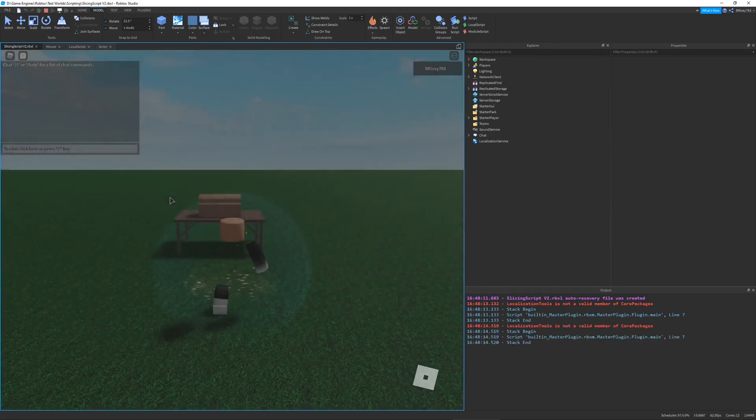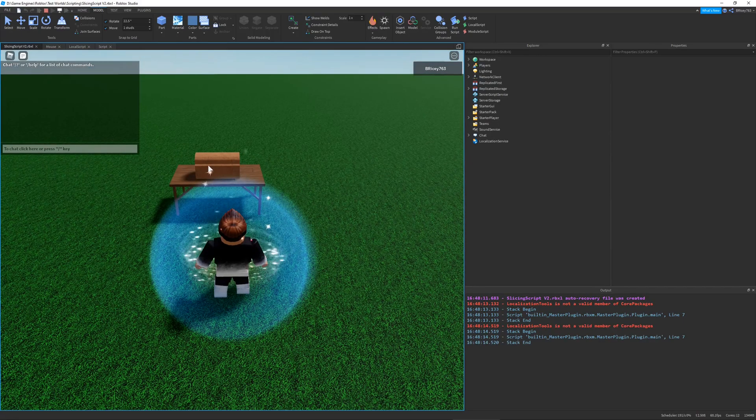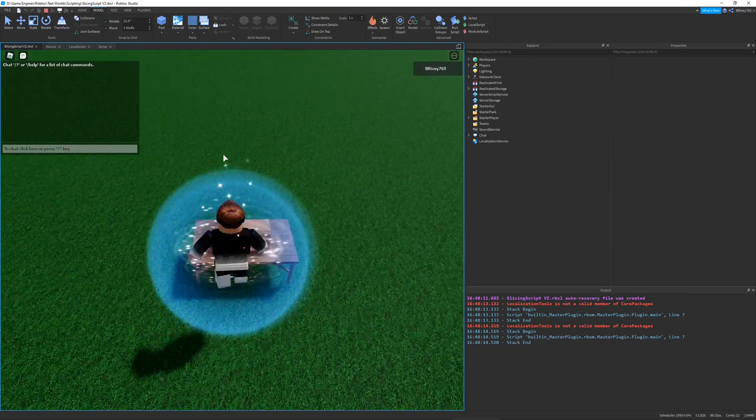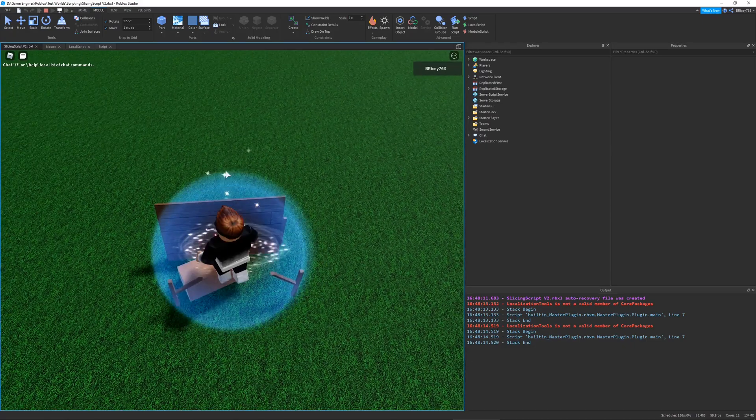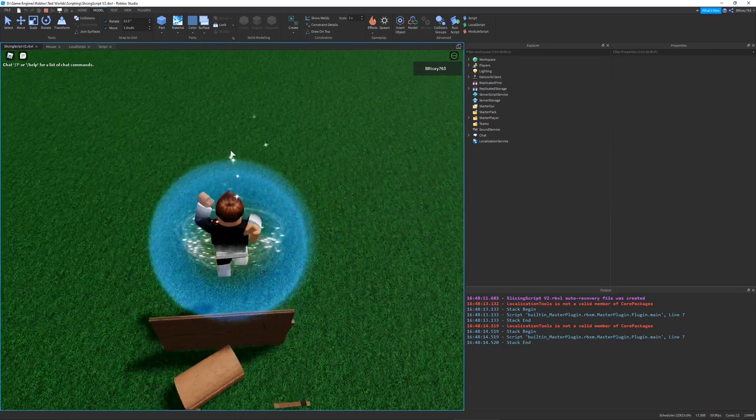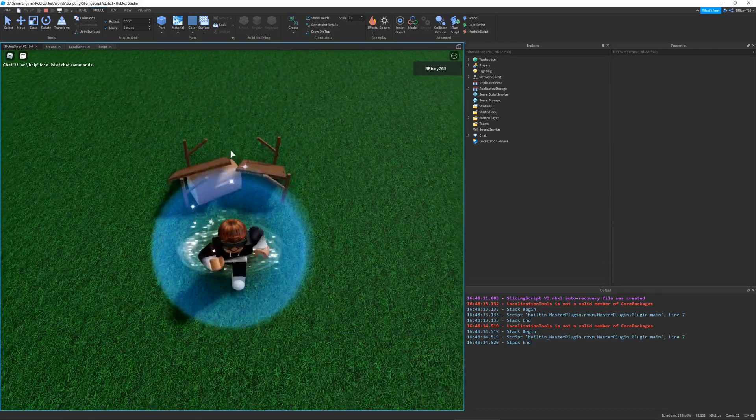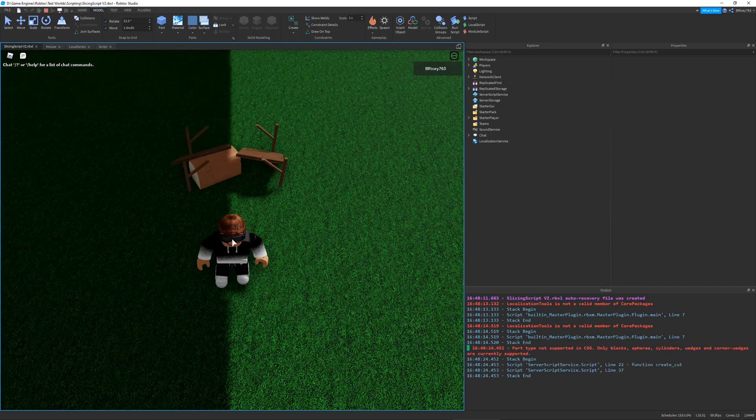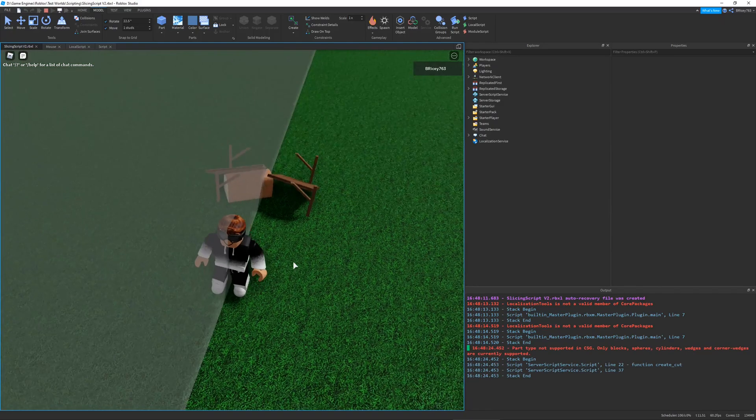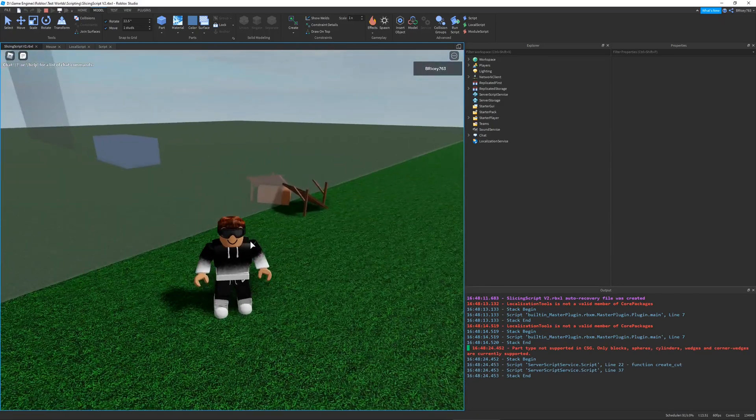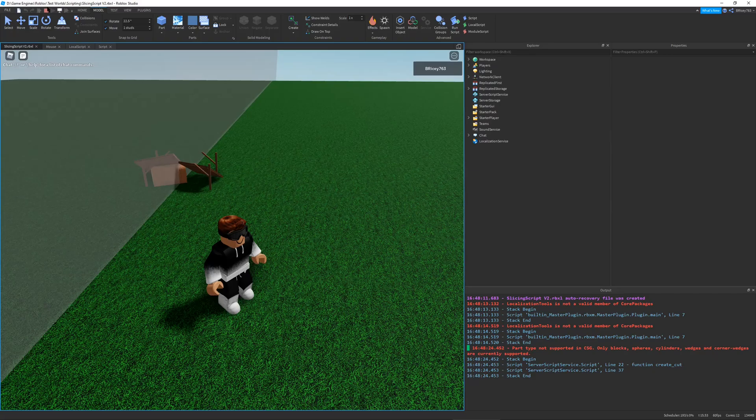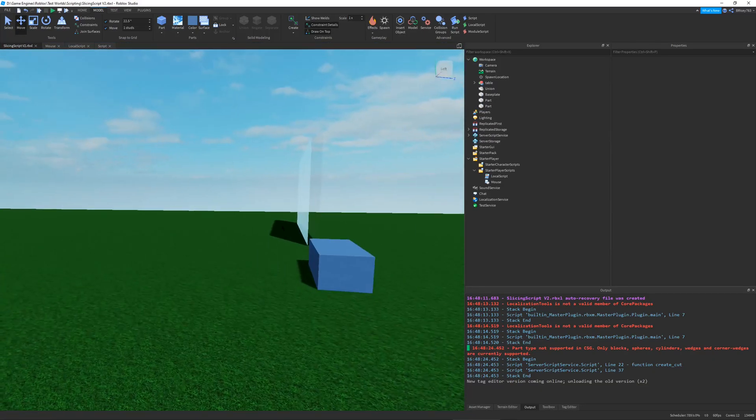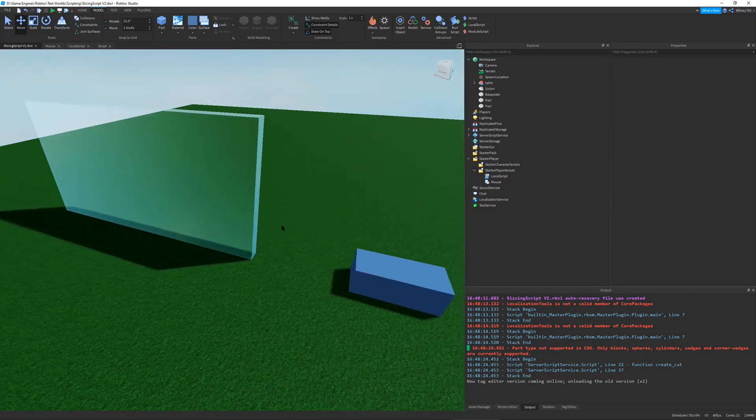So, this script is very unstable, to be honest. I did not spend that much time on it. It works sort of well, but for example, if I were to click on my character, it breaks, because mesh parts aren't supported. So that is one little issue with it. But other than that, it should work fine on any part.